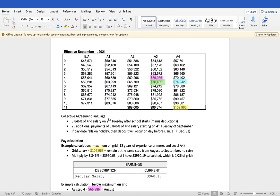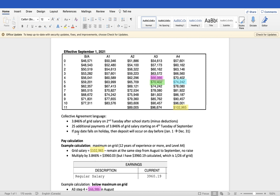To start off with, I want to take a look at collective agreement language, where it states 3.846% of grid salary is paid out on the second Tuesday after school starts, minus deductions obviously. 25 additional payments of that percentage of grid salary will be paid starting on the 4th Tuesday of September. And if a pay date falls on a holiday, then the deposit will occur on the day before.